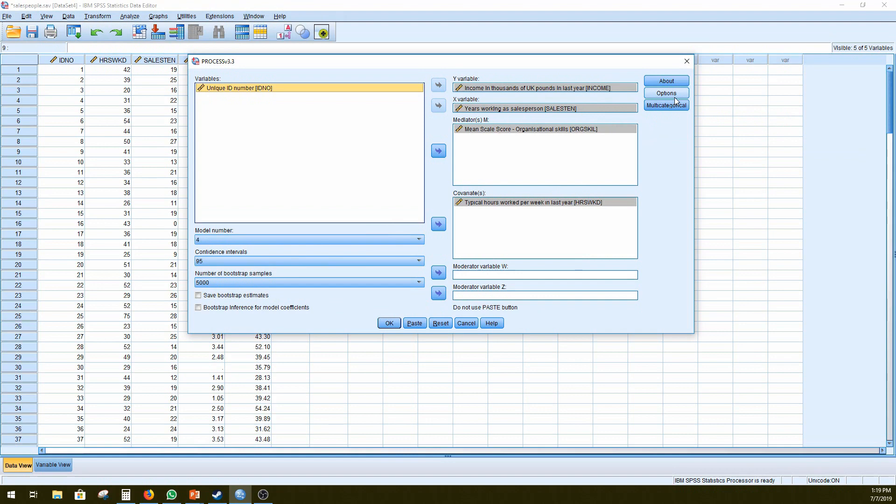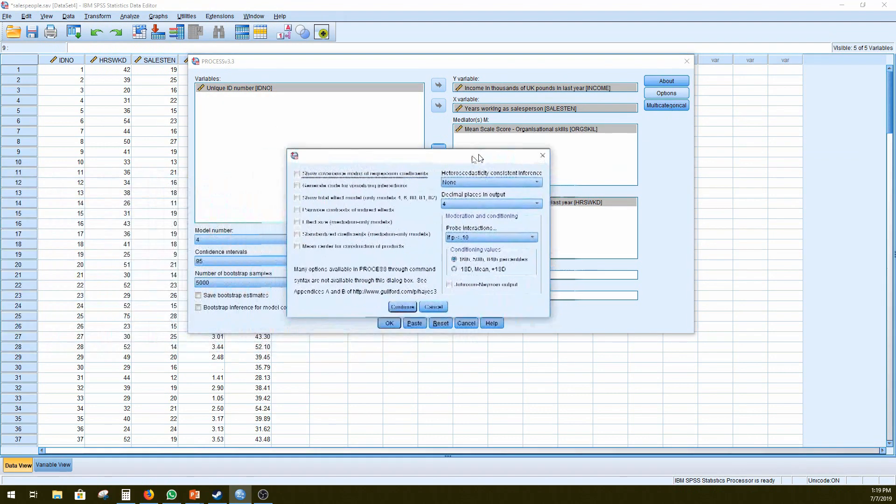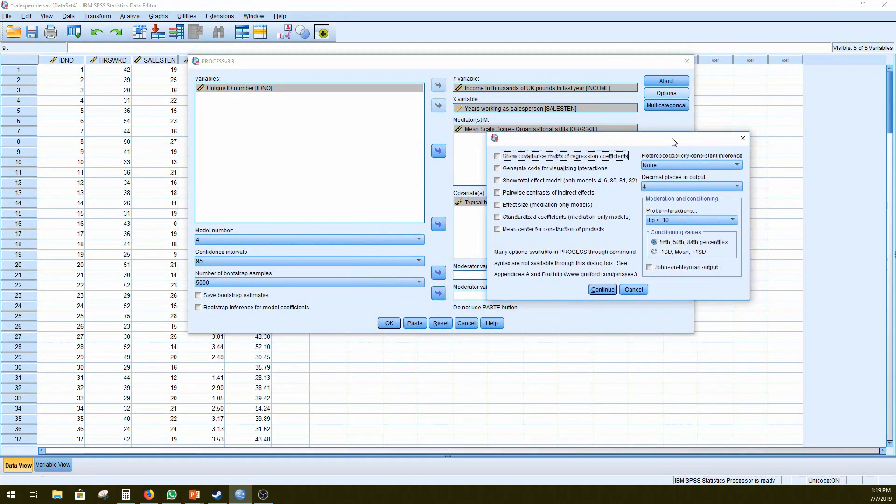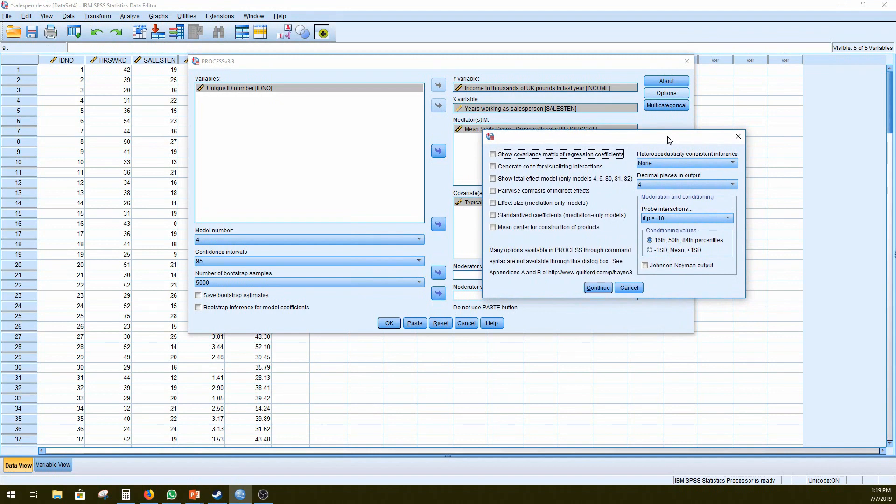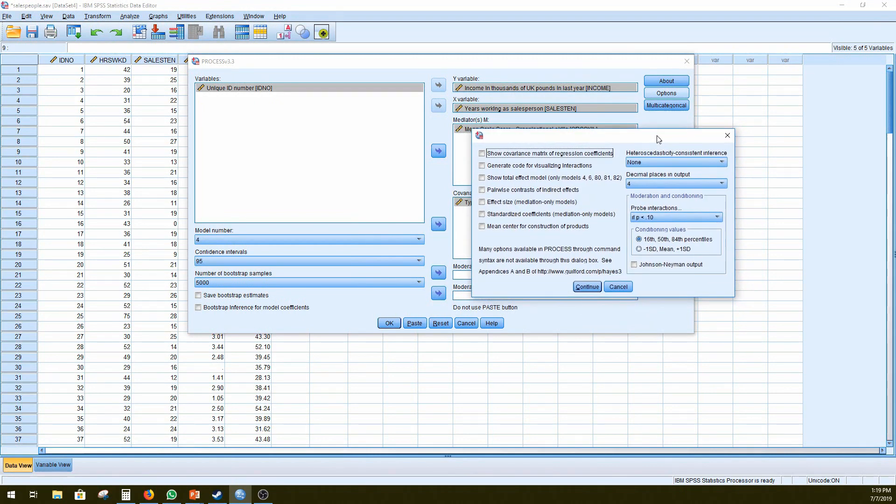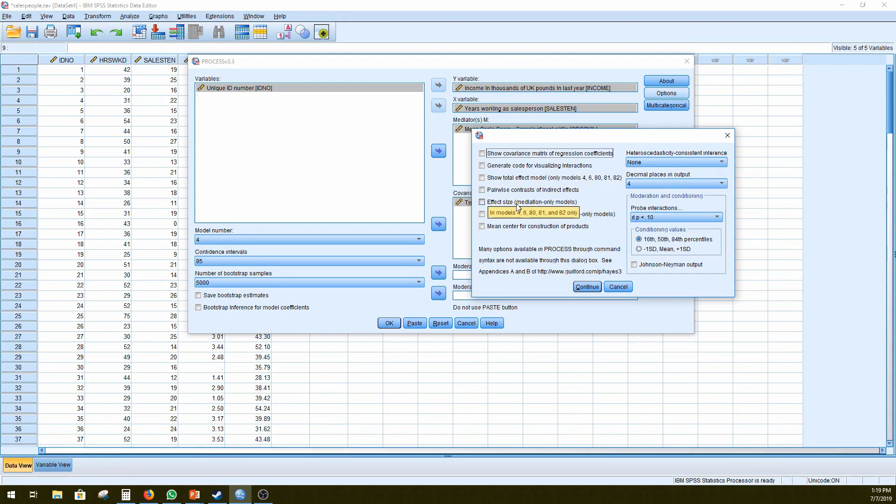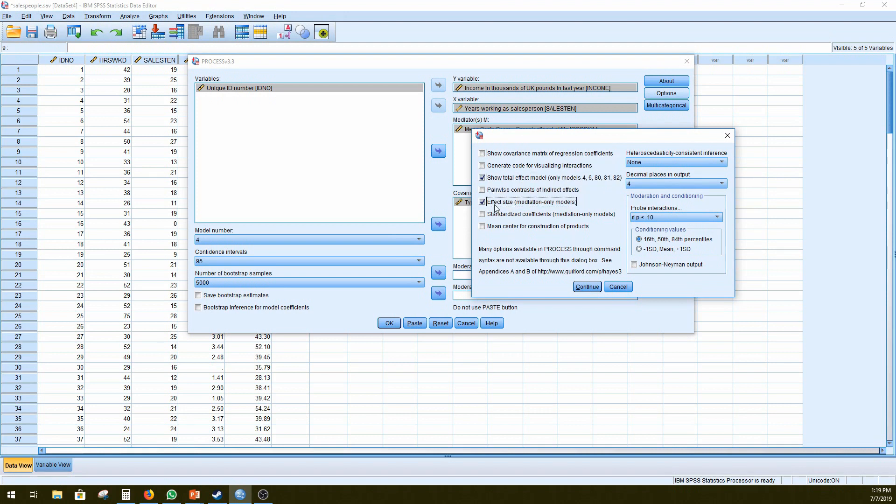Right, so then we would go to options. We have a couple of things to select here. Firstly, unfortunately, we can't generate a code for visualizing interaction because this is not a model of investigating moderation effects. So what we can do is show the total effect of the model, as well as the effect size, because these are both mediation-specific options.